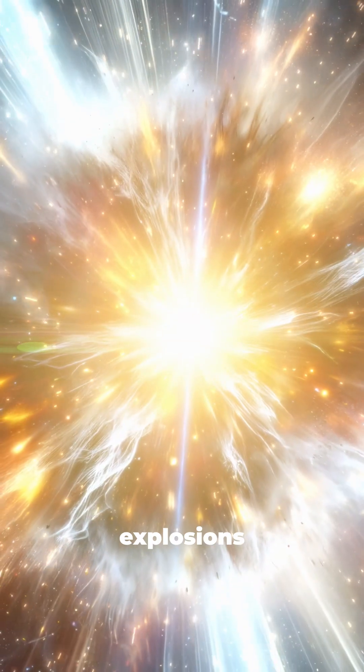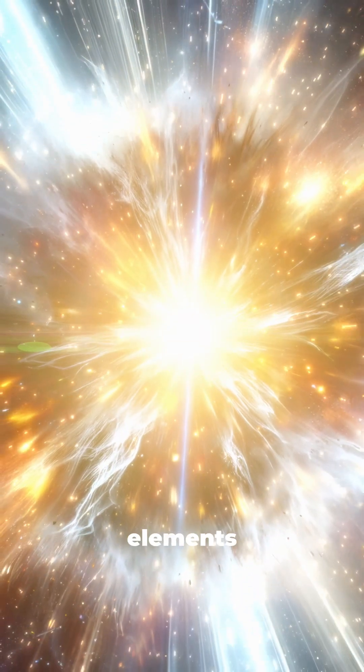Supernova explosions are the reason we have elements like iron in our blood and gold on Earth. Pretty amazing, right?